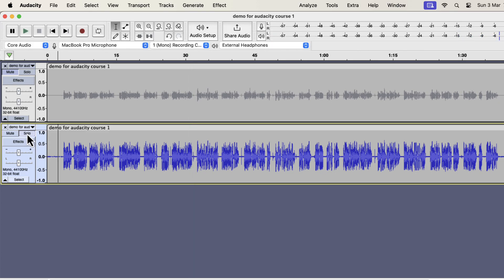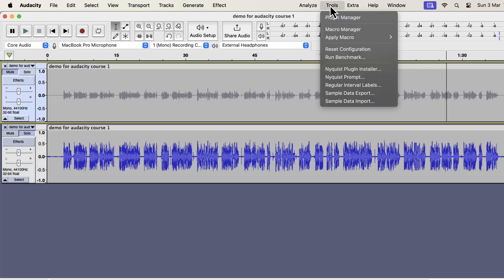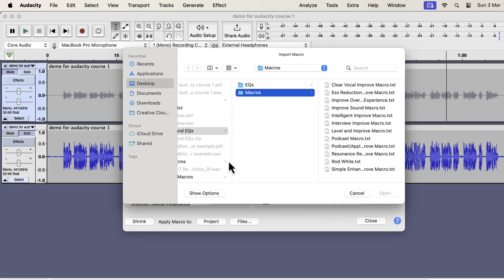Installation of these macros is very easy. From the tools menu, go to Macro Manager. You have to import the macros. Click on Import. You will get a zip file from me and unzip that file and you will get the macros and EQs folder. To import the macros, select the macros folder.